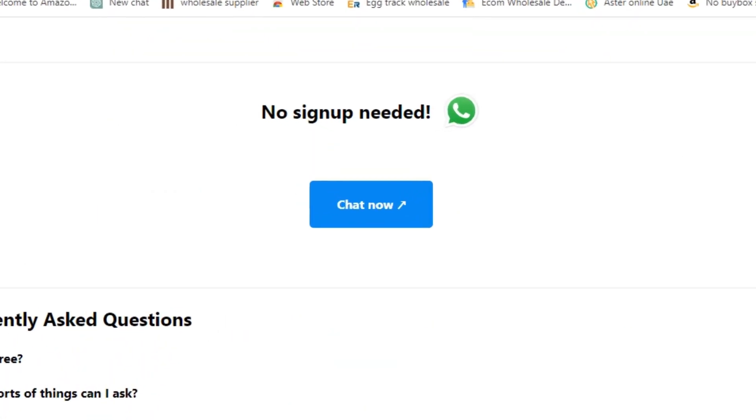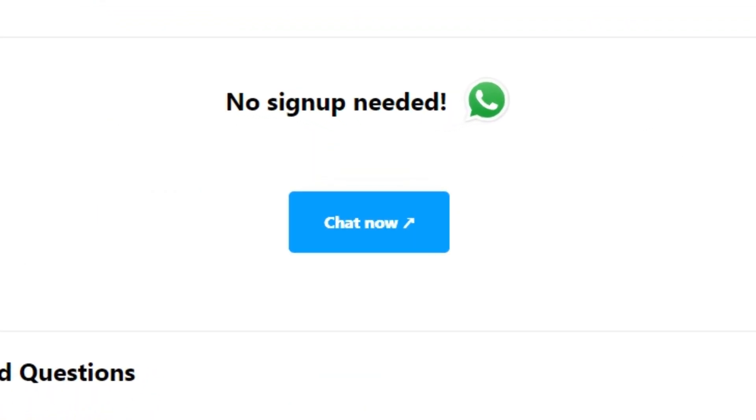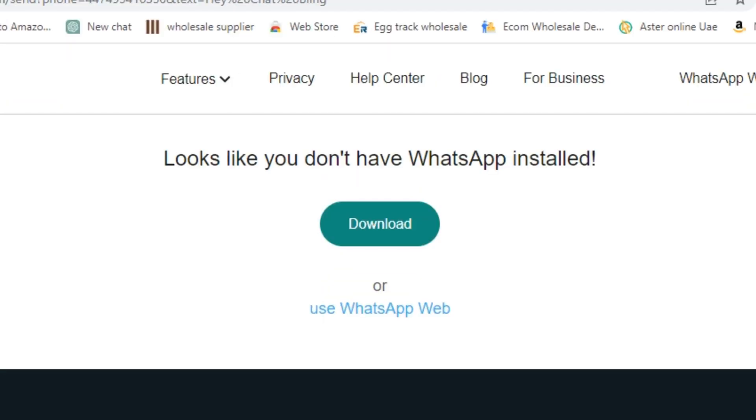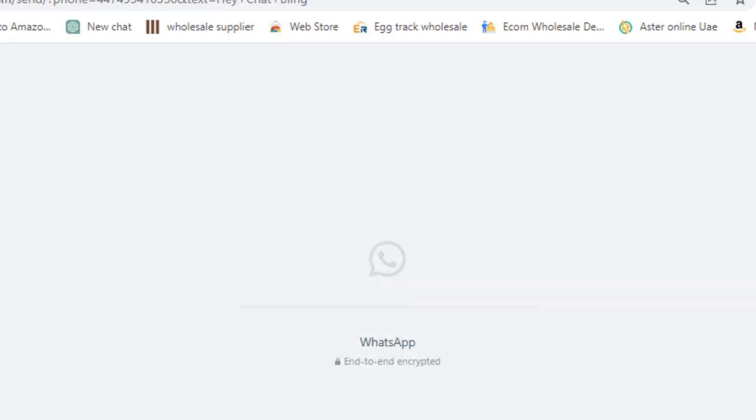Just click that Chat Now button and you will be redirected to this page. Then click Continue Chat. If you're using a phone, you will automatically redirect it to your WhatsApp application. But in my case, I'm using WhatsApp Web, so I will continue with that.